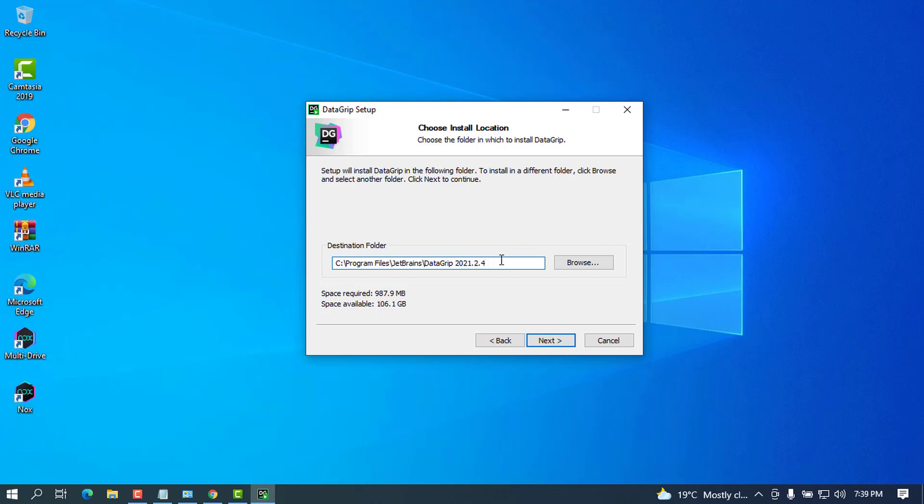I'm going to go ahead and place on next. If you want to change the folder you can go ahead and change it, but I like to leave the default so as to avoid errors or any other warnings.